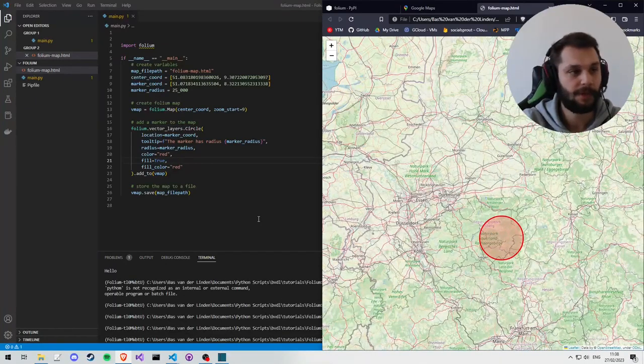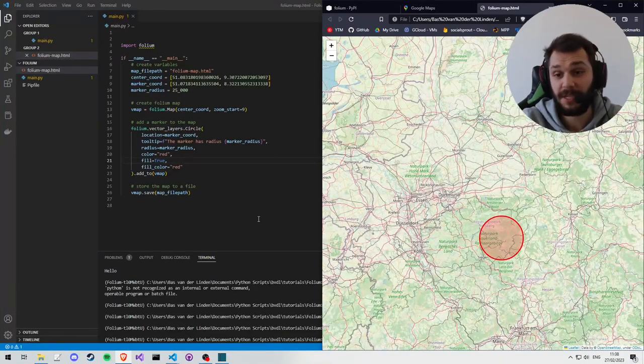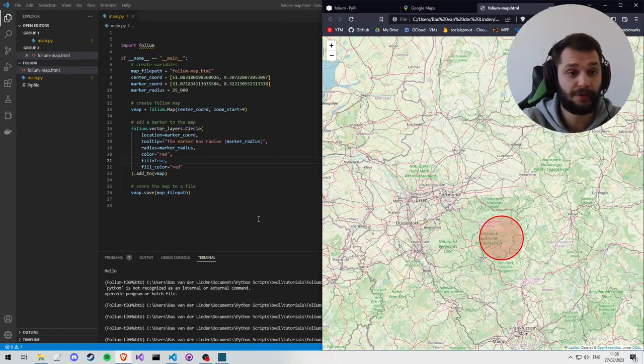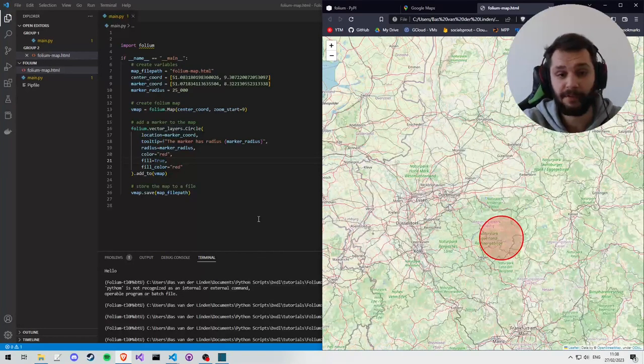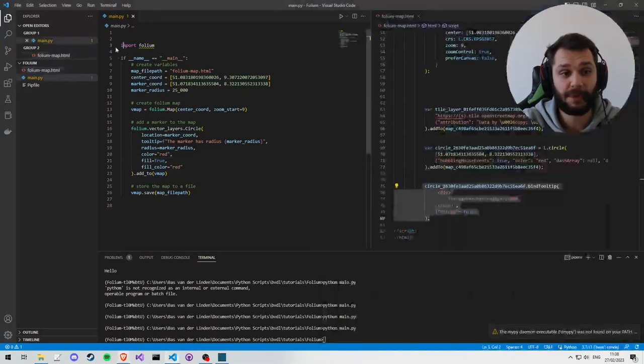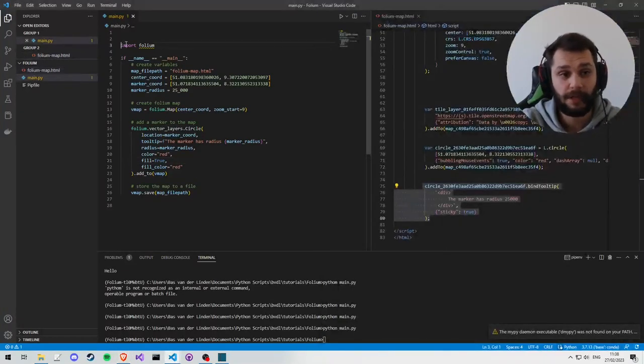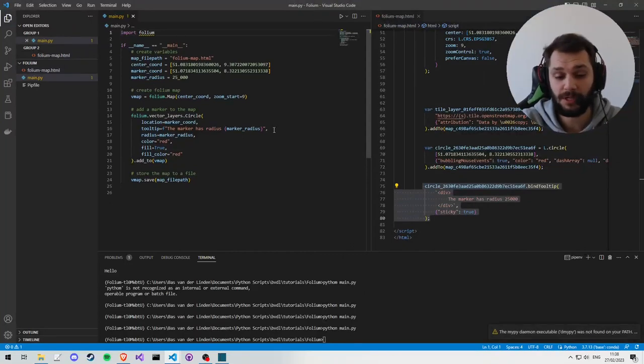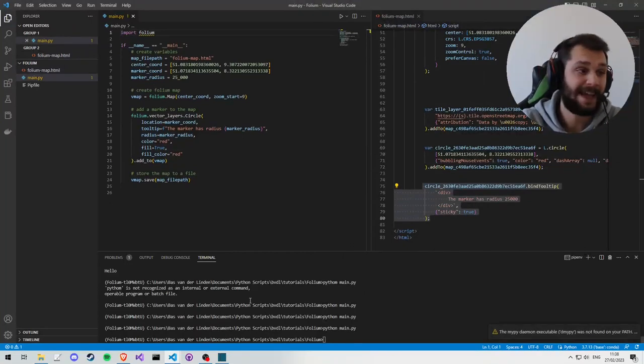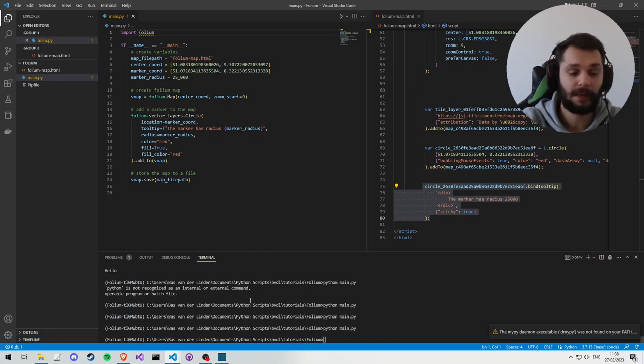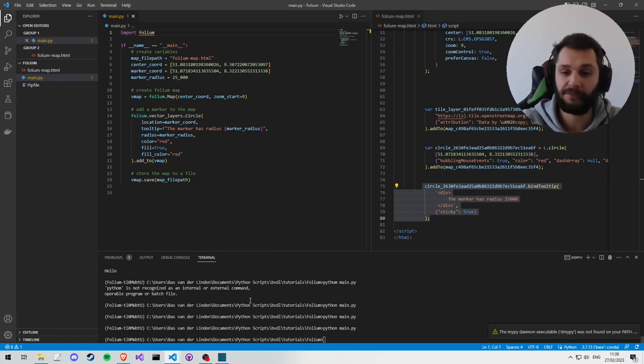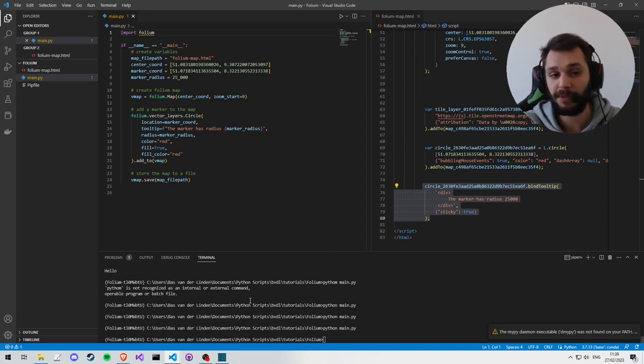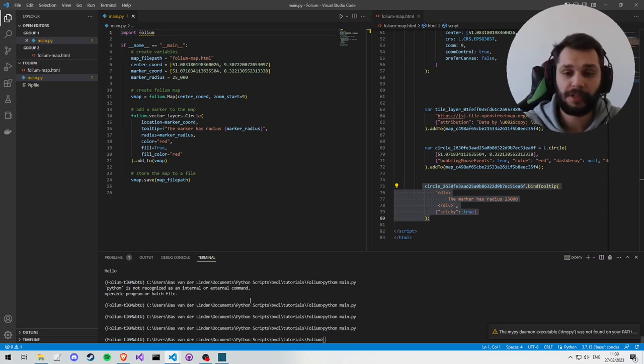So this is basically the most basic introduction to Folium you can have. You can now create a map and place some markers. You can read some of the Folium documentation to see what other markers you can place, and the next tutorials will be creating paths, placing different markers.